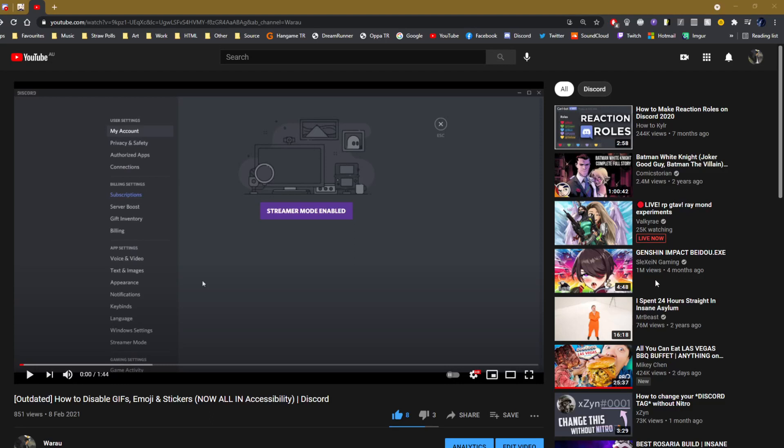Hello YouTube, my name is Wateroo. I'm here today to talk about the Discord video that I showed.